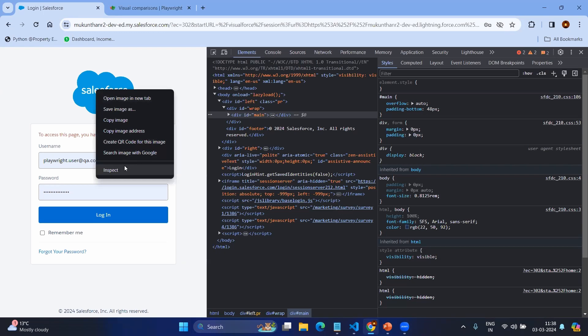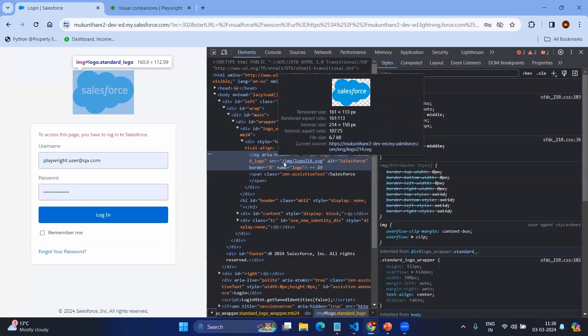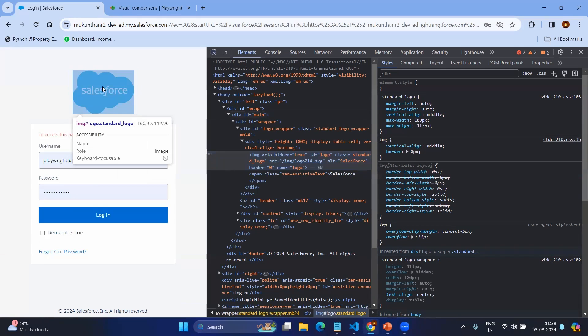Just right click and inspect and here you can see it's showing the code. In normal functional testing we use this, but I'll give you a tip. If you just mouse over by clicking this, you can see it's showing the CSS path as well as the height and width: 160.9 and 112.99.